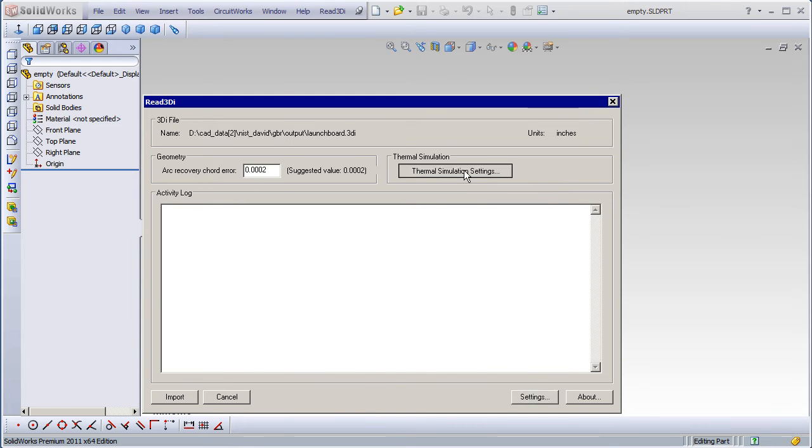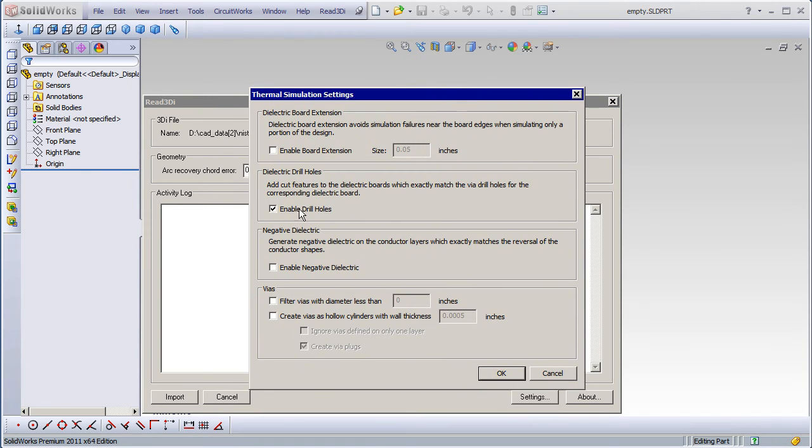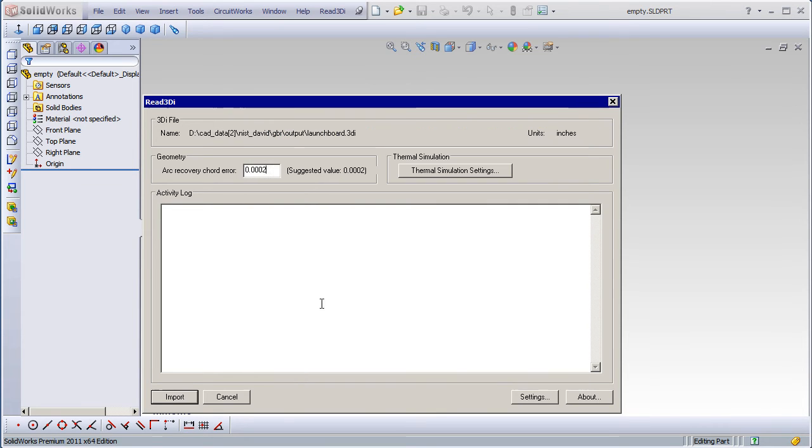Under Thermal Simulation Settings, if you want drill holes in your dielectric, you need to click that. And now I'll just click Import.